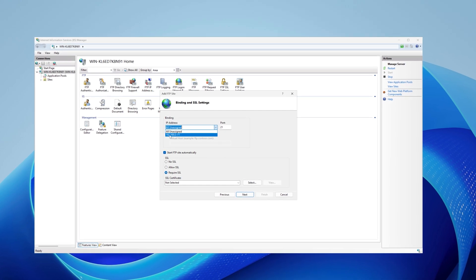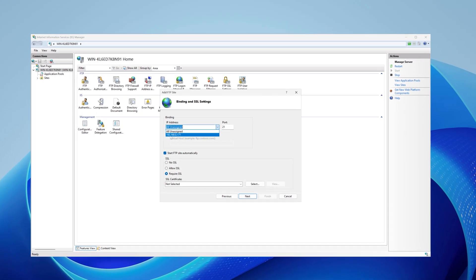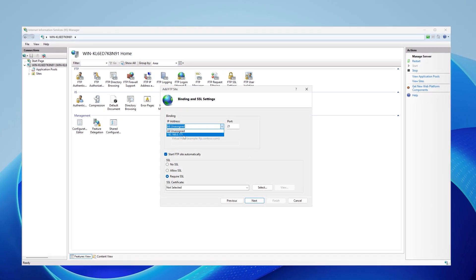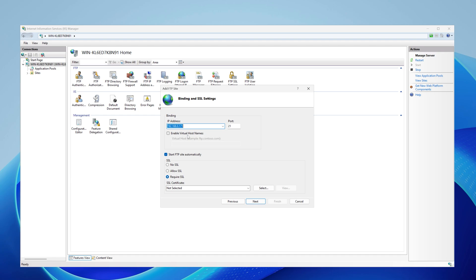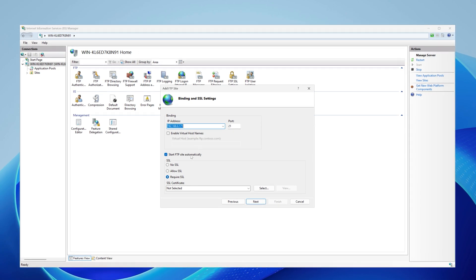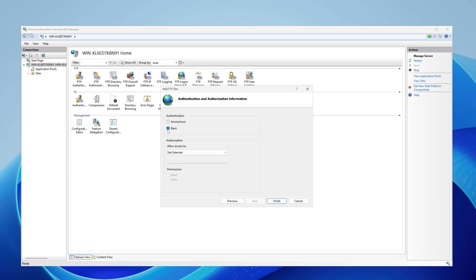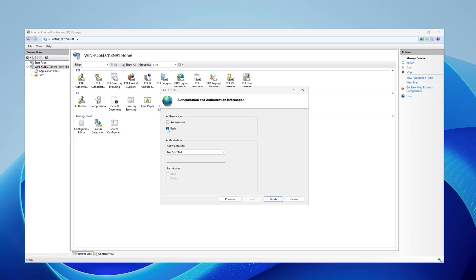On the binding window, select your IP address from the drop-down — in my case it is 192.168.0.171. For SSL, select No SSL since I'm not using SSL currently. Click Next.